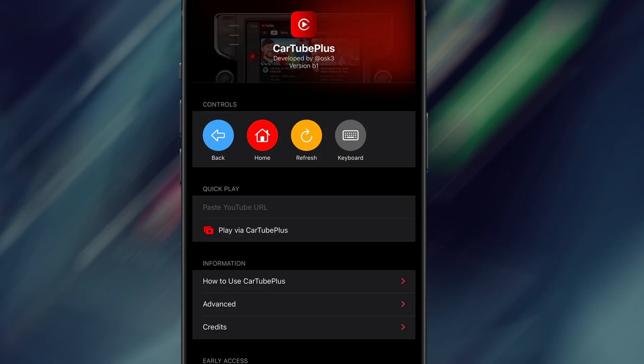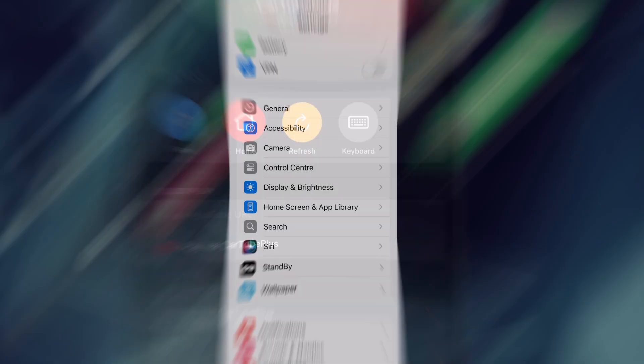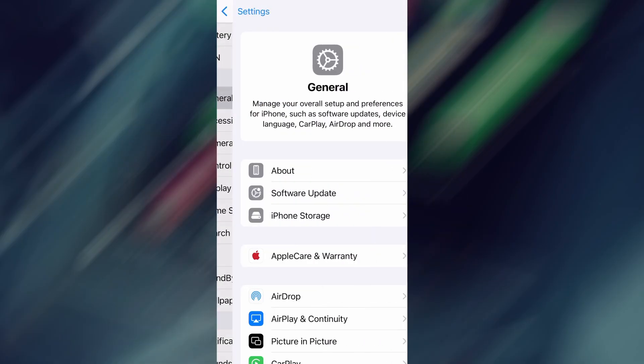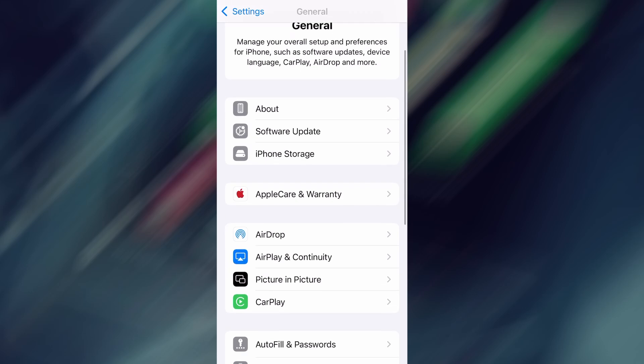Before we dive into the installation, there are a couple of quick settings we need to check to make sure everything works smoothly. First, head over to your device's settings, then tap on General.